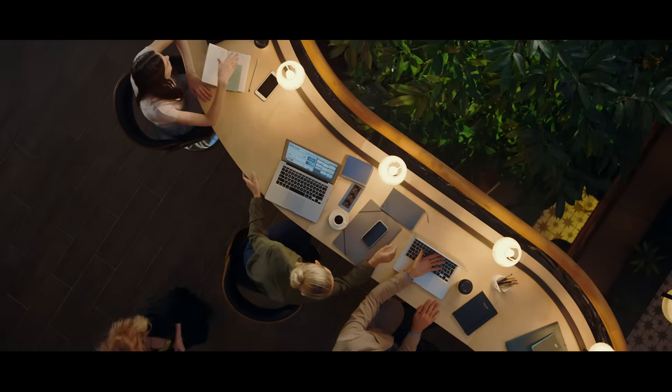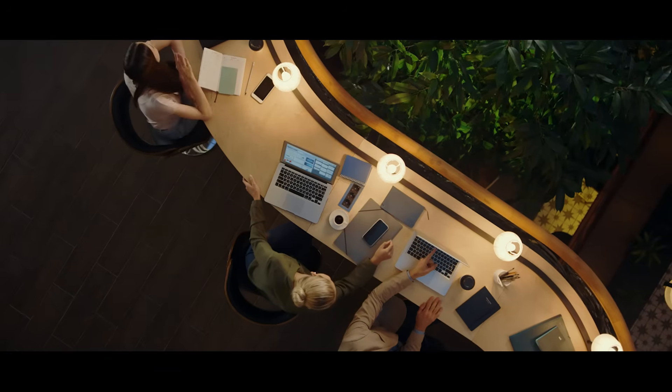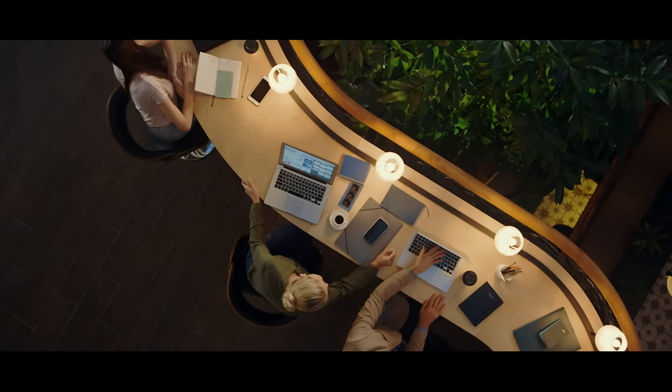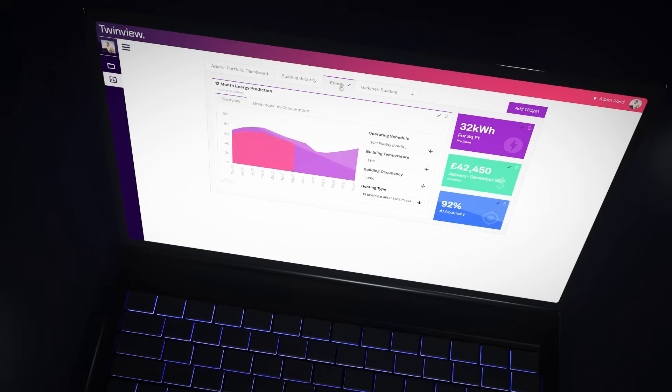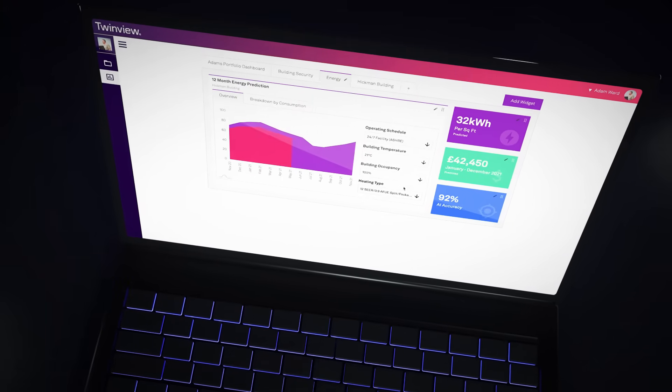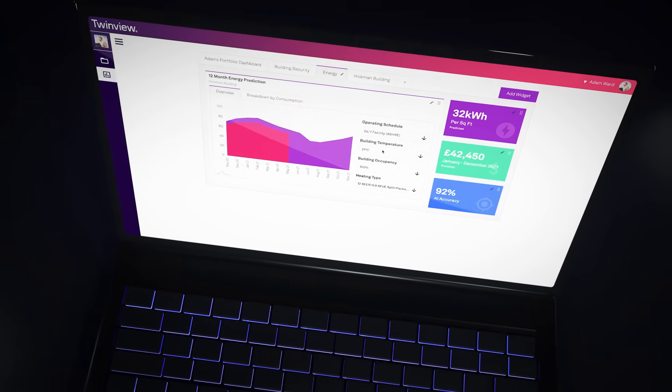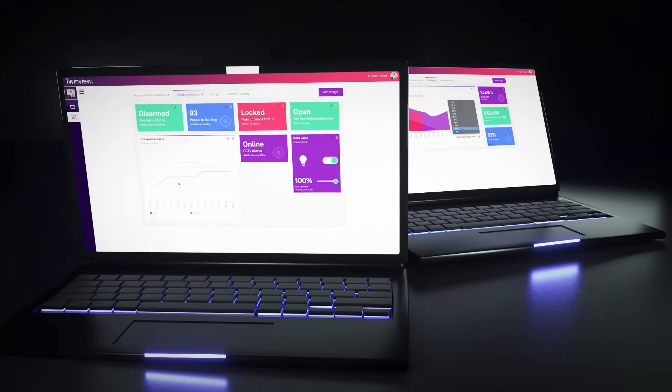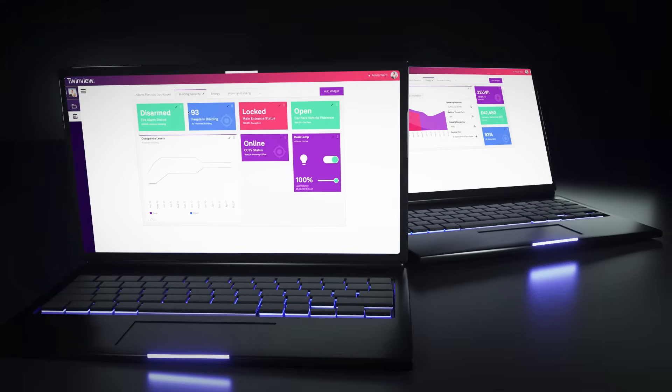By capturing data, monitoring patterns and using artificial intelligence, TwinView identifies opportunities to move your building closer to net zero.